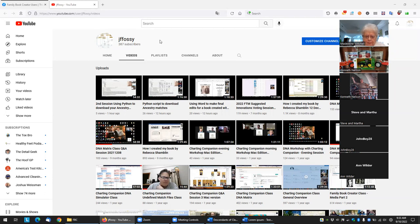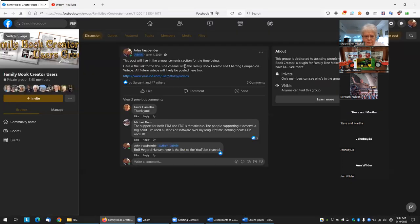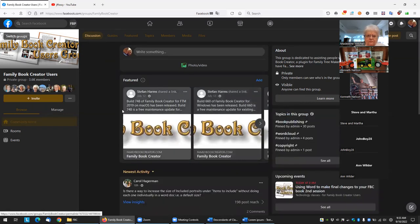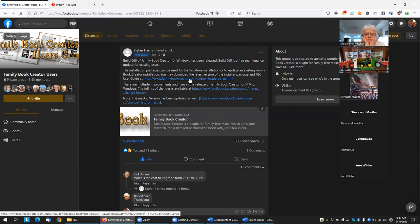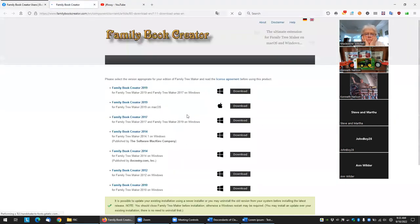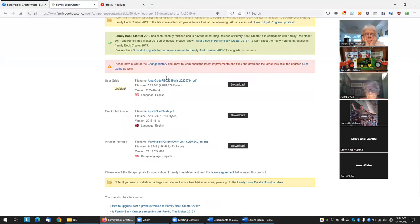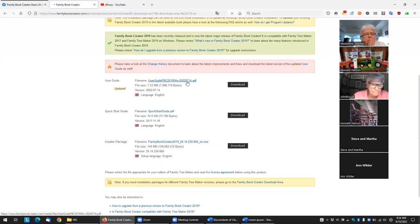Stefan pointed out to view the technical details in the user guide — which if you haven't downloaded, you really should. Under featured posts is the link to the latest Mac and Windows version, with a link to the download area. You can download the user guides and I highly recommend it — it's 111 pages.